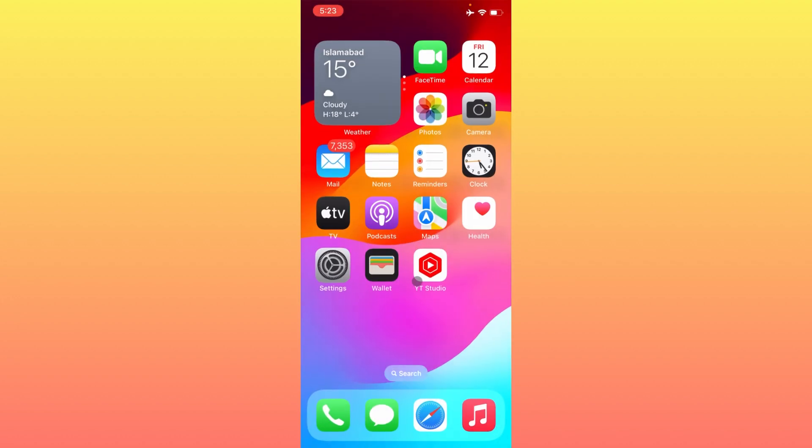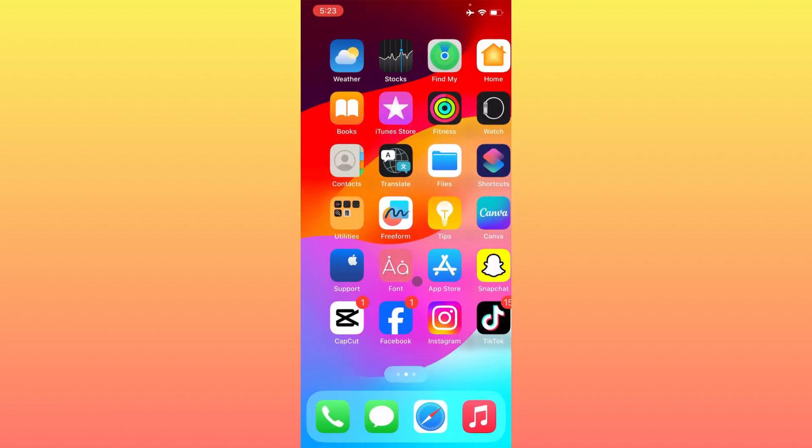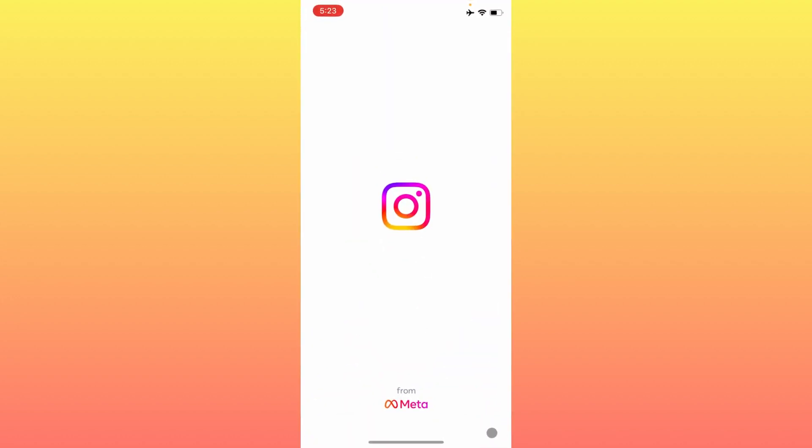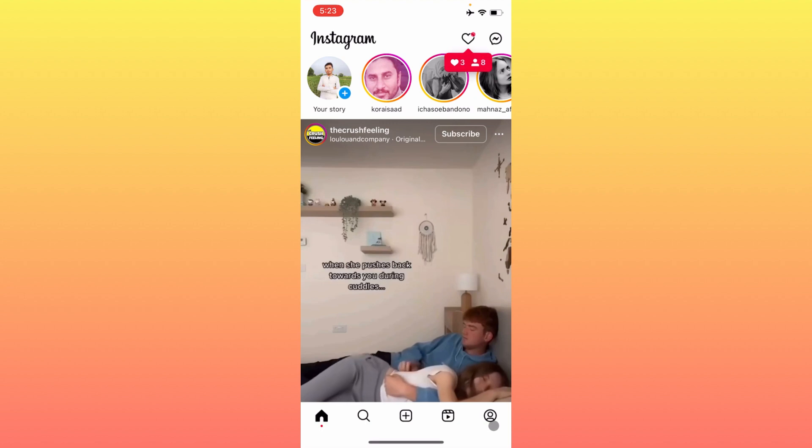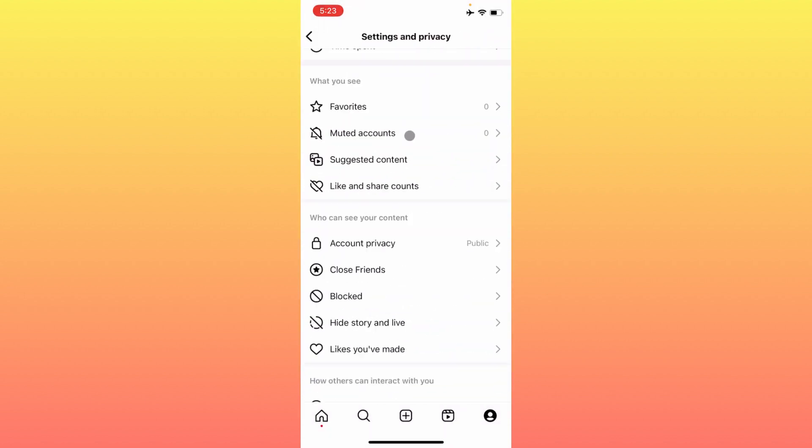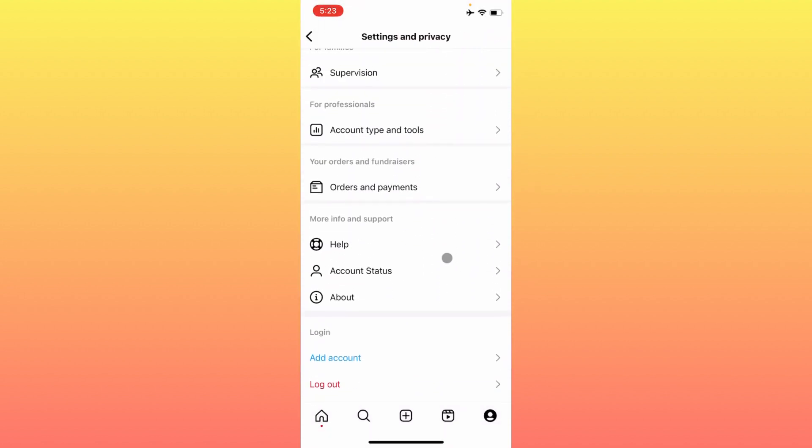If not fixed, simply open your Instagram, click on your main profile icon, click on three lines, click on Settings and Privacy, and scroll below.